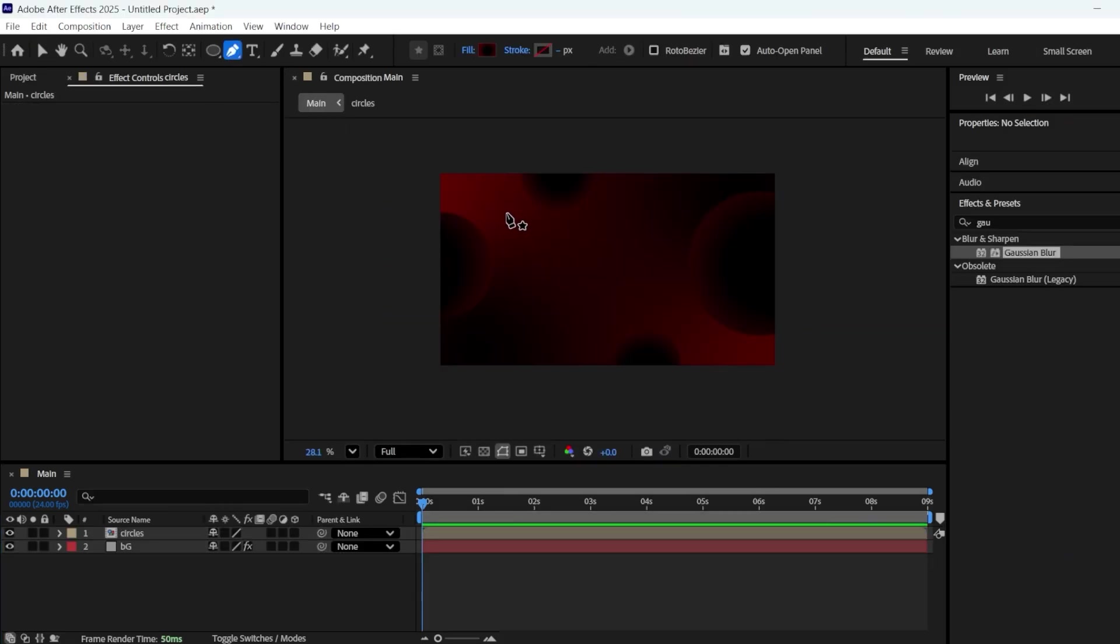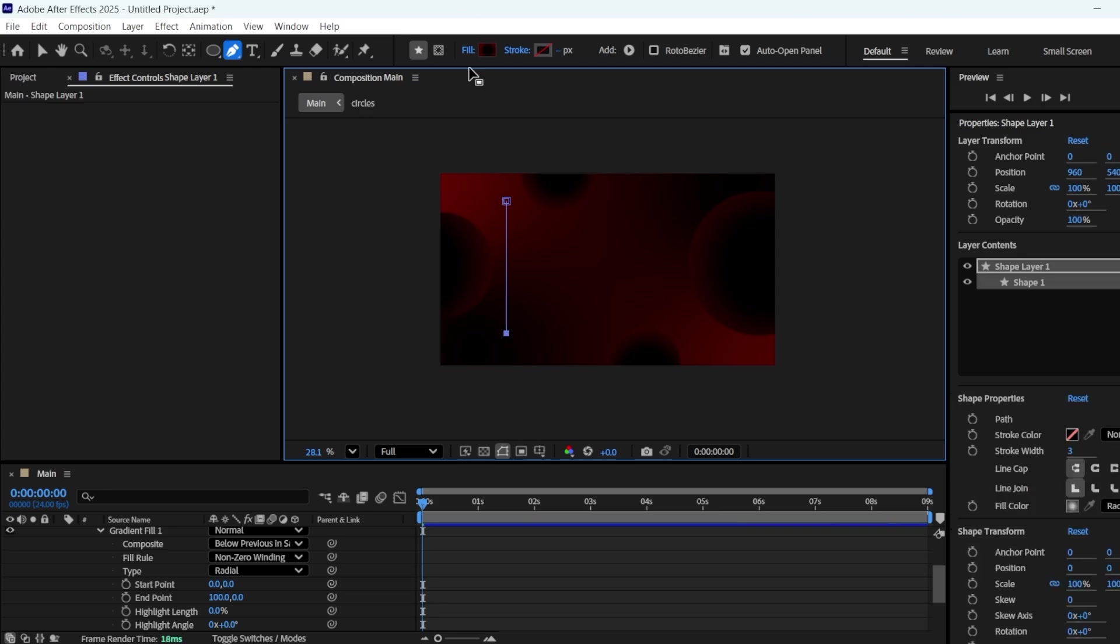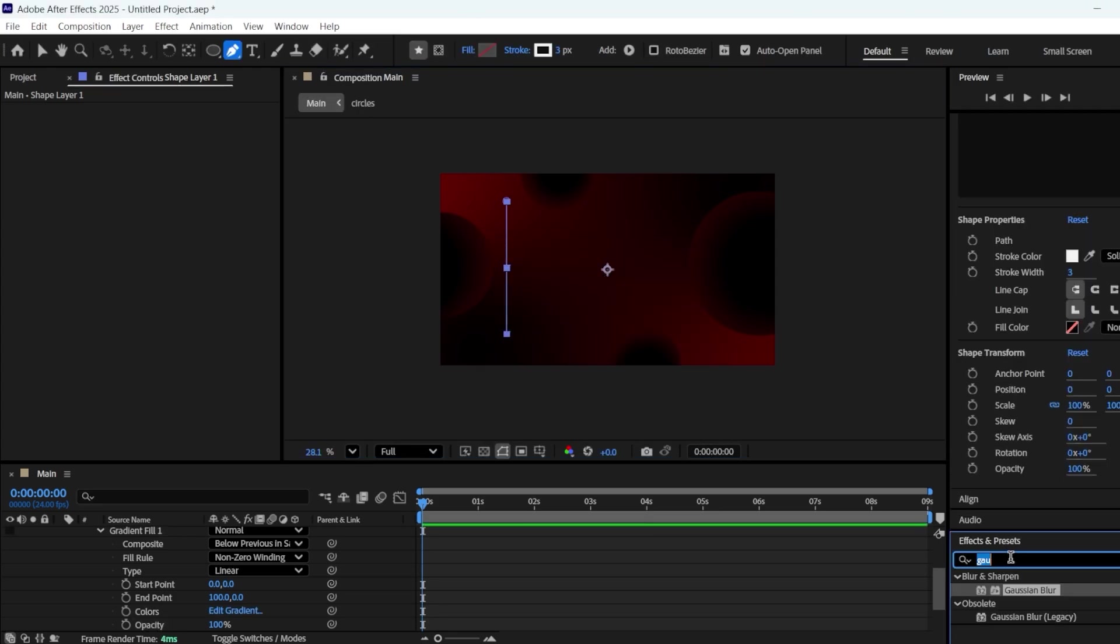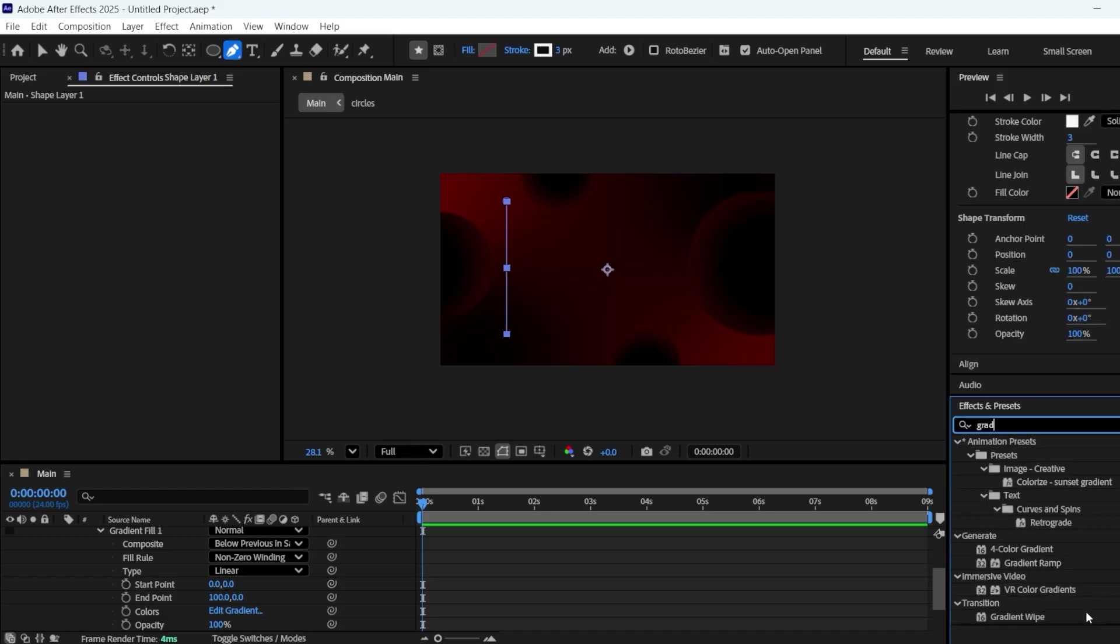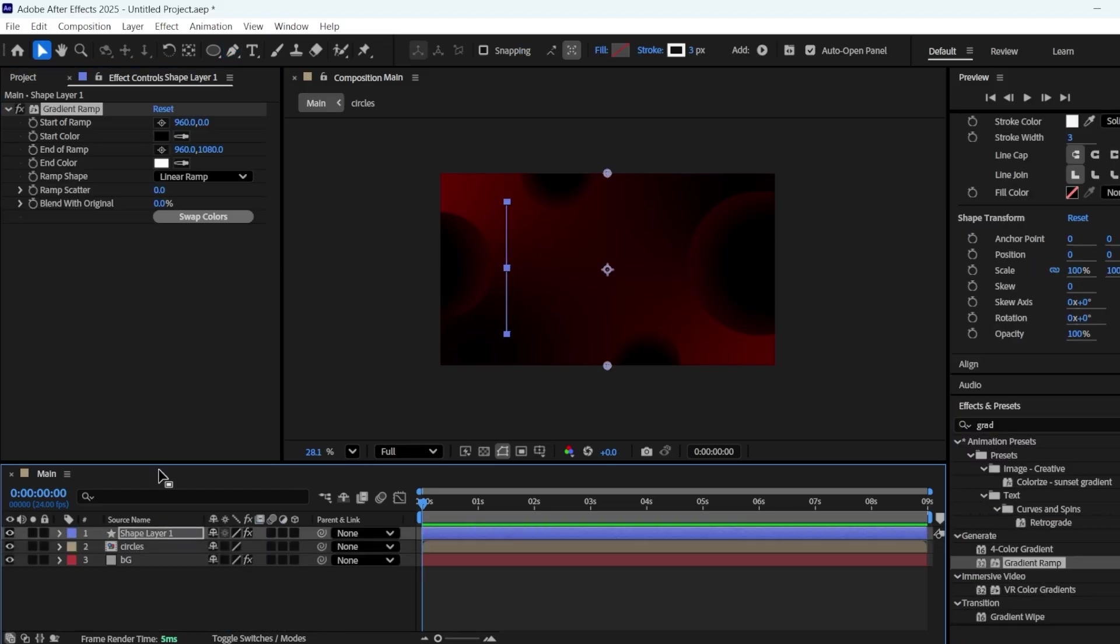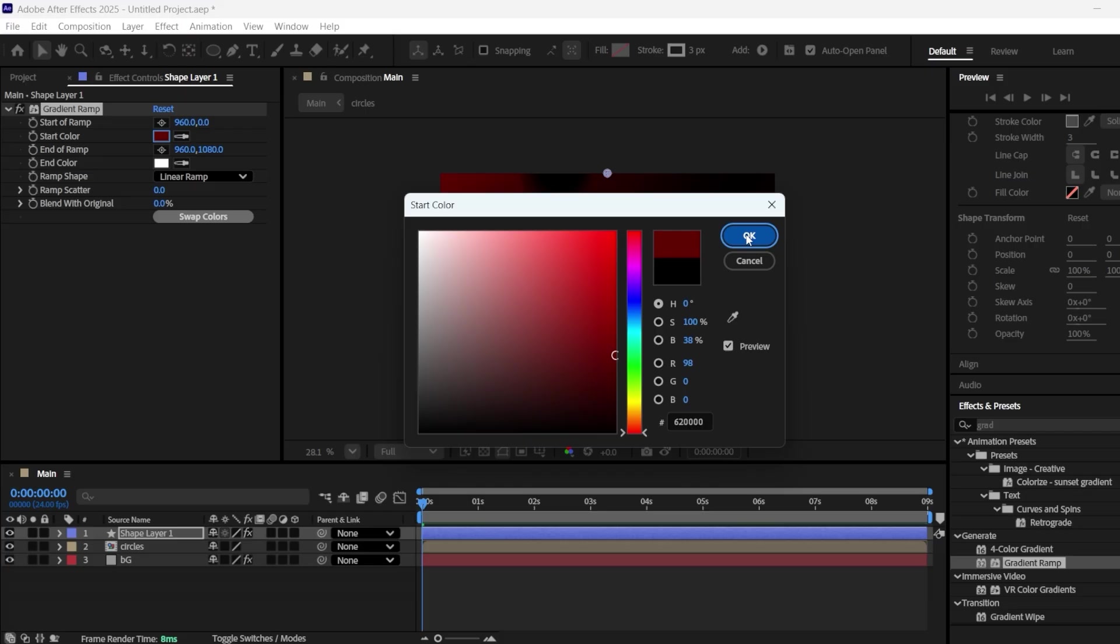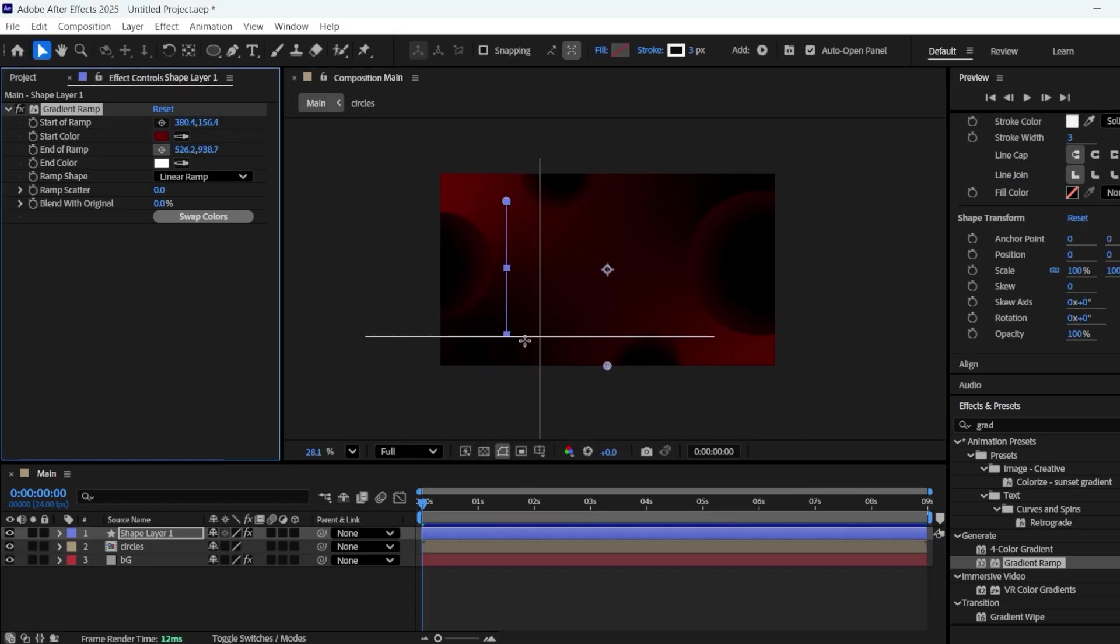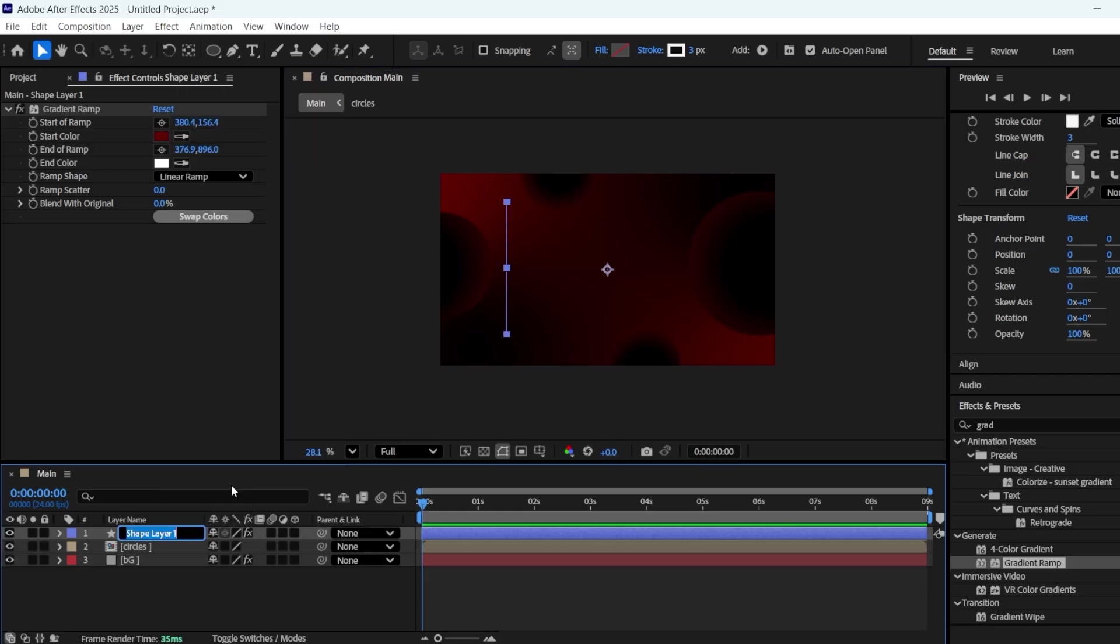Now that our background is done, take the pen tool and make a straight line. Change its fill to None, and set the stroke to Solid Color. Apply a gradient ramp to it from the Effects and Presets panel. Change the black color to a dark red, then place the start of the ramp point at the top of the line and the end of the ramp color at the bottom of the line. I'm renaming it as Graph Line 1.